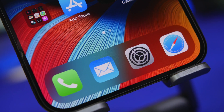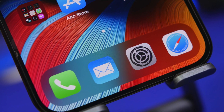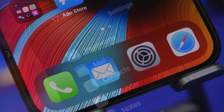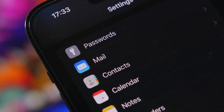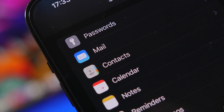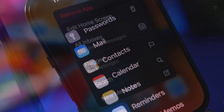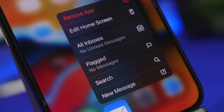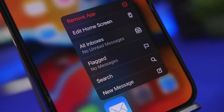Hey, what's going on everyone, this is Ariviews back with another video. Today we're talking about the Mail app, specifically the settings of the Mail app — one of the most used apps by iOS users. You need to make sure that you have the settings of your Mail app set up the right way so you can get the best out of it.